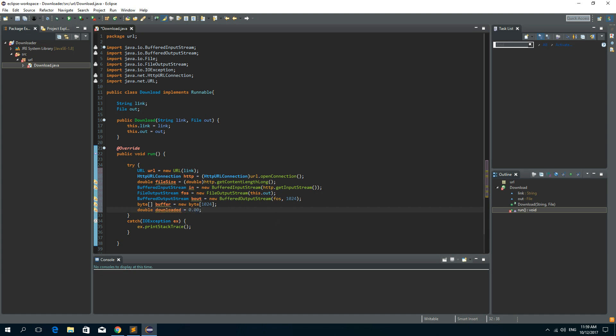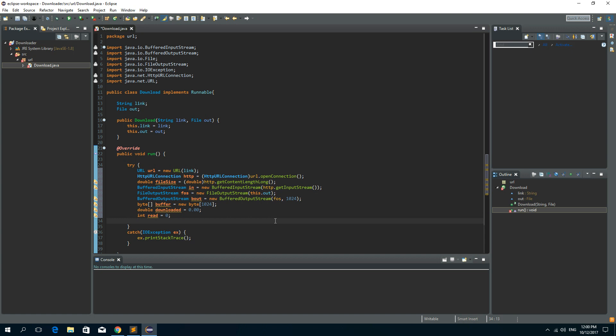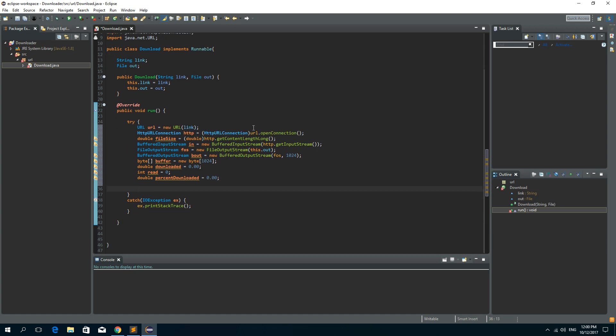And we need a variable to know how many bytes have we read in one iteration. So integer read is 0. And we need a percent of the downloaded file. So double percent downloaded is 0.00.